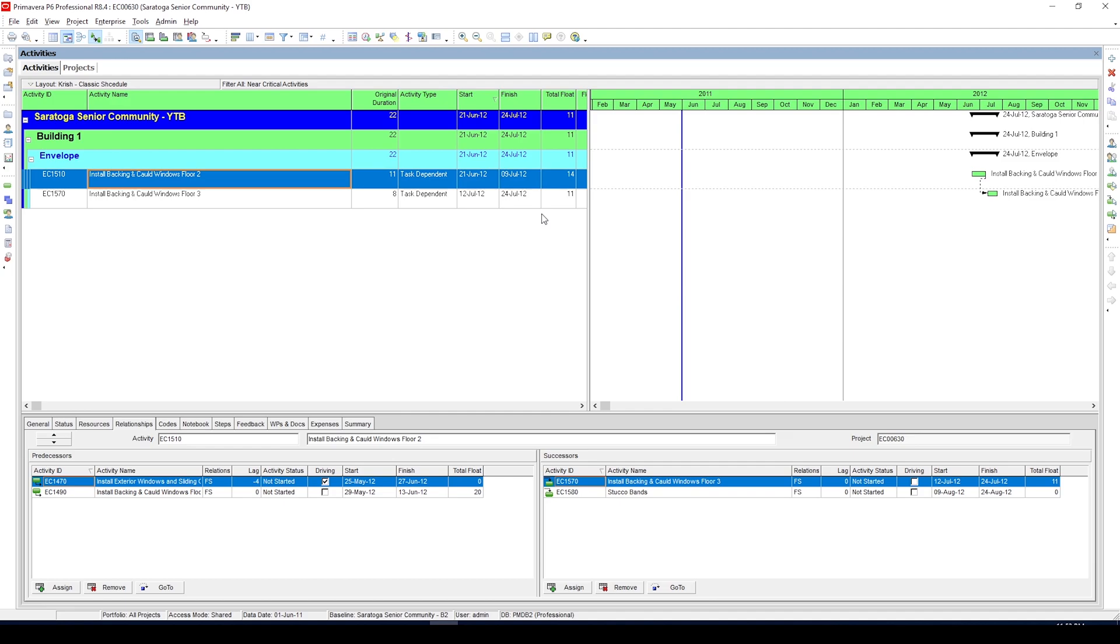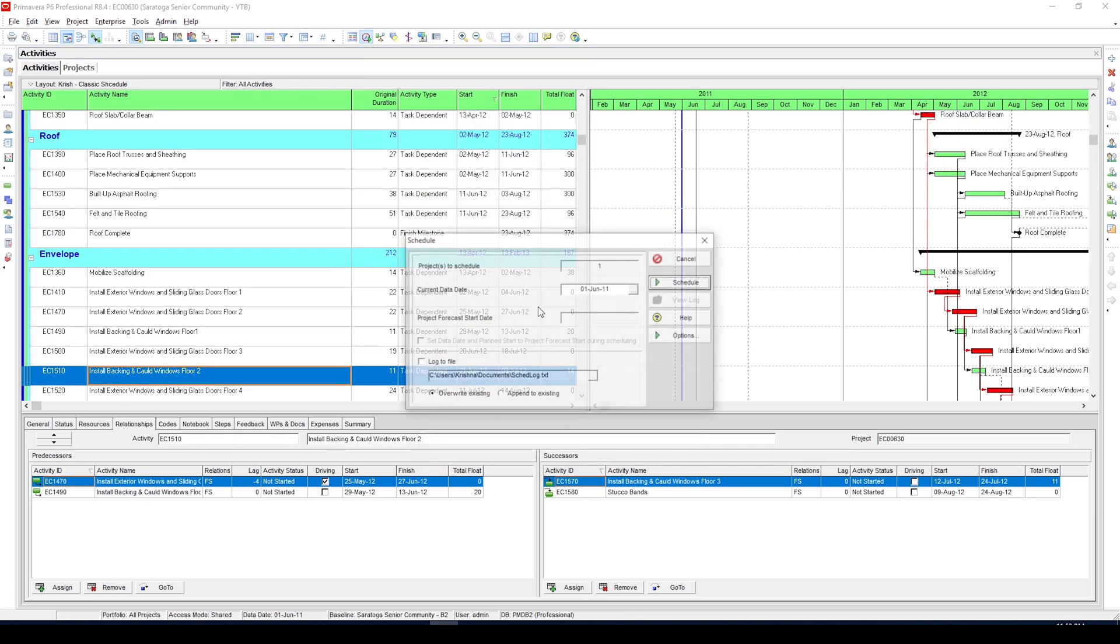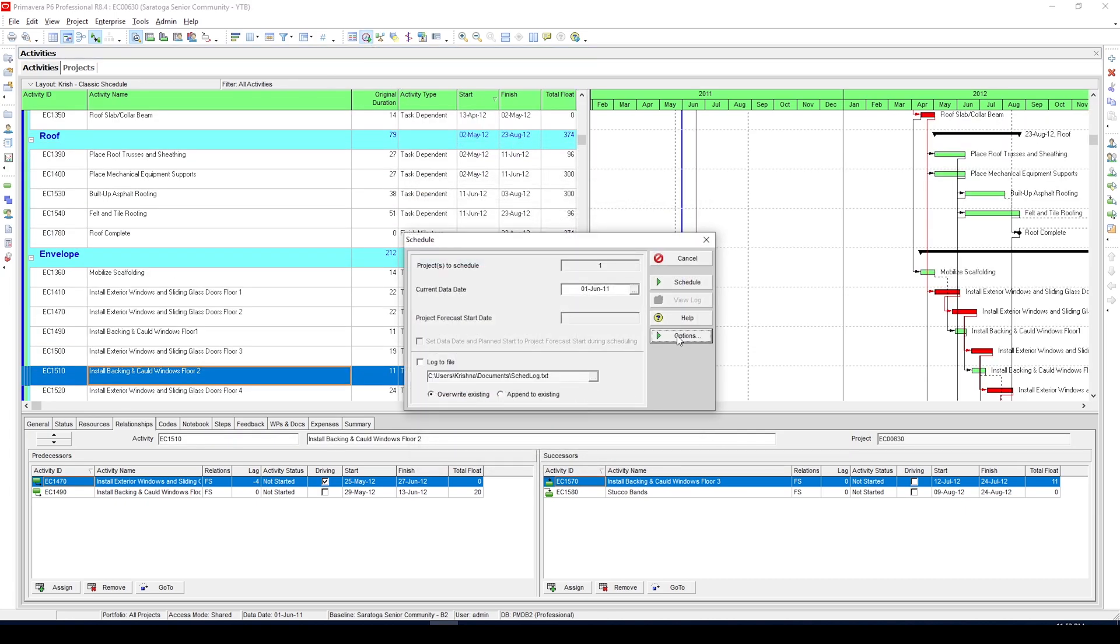So the solution to this problem is to use float path. Let's clear the applied filter first, then click on schedule icon and then options.